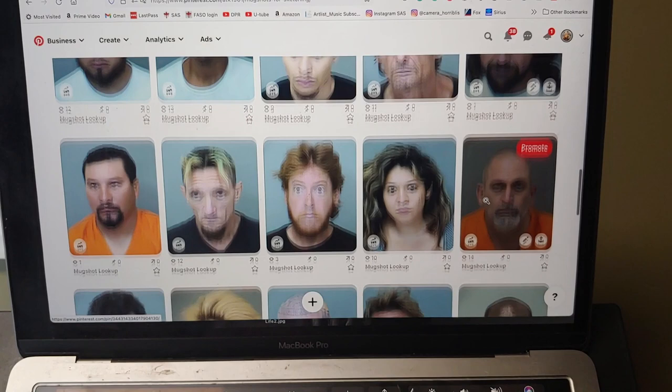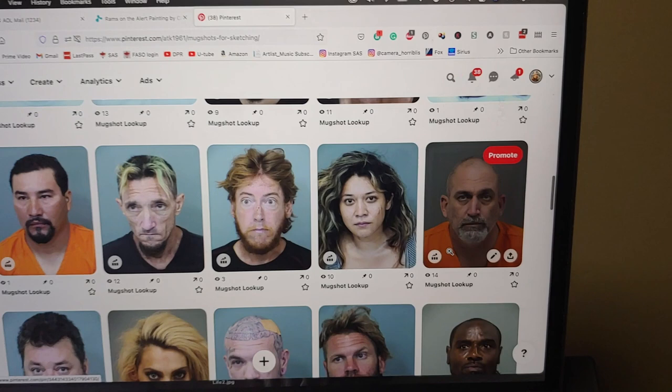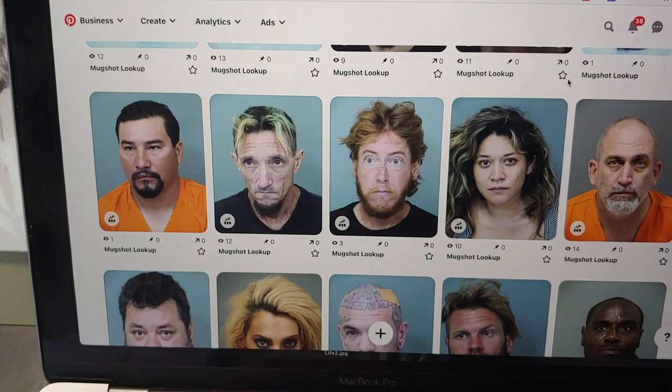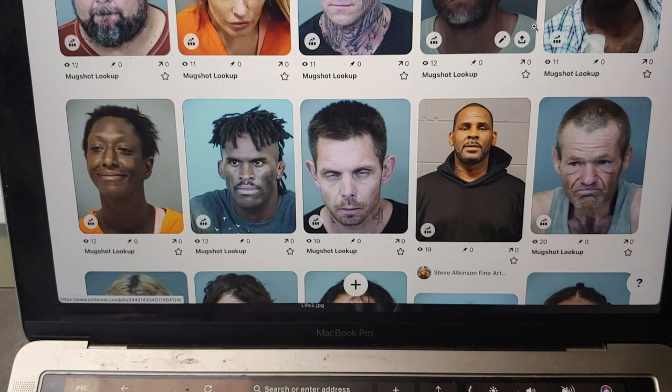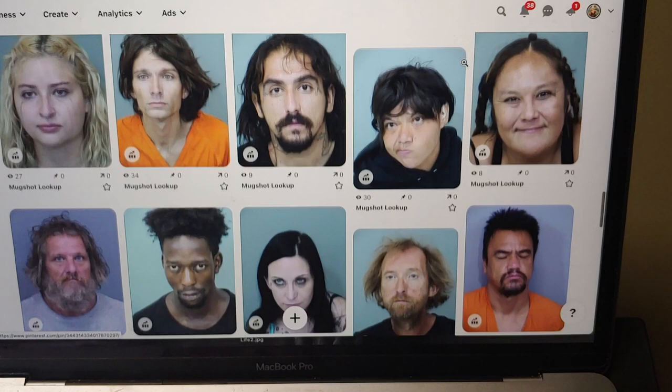Some are just a real traditional mug shot, like this fella here. And then one, two over here, you know, real surprised. You've got people who act like this is their glamour shot.